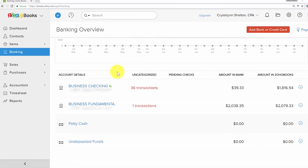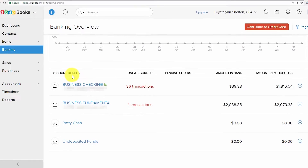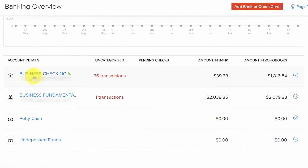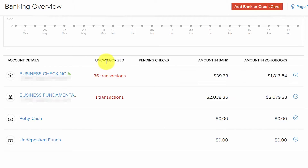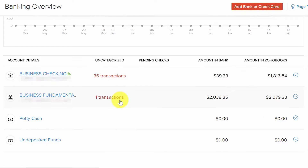Once you have successfully set up the bank feed, your bank accounts will be listed in the banking overview section. In the Account Details column you will see the name of your bank account, type of bank account, the last four digits of the account number, and the date that the latest transactions were downloaded. In the Uncategorized column you will find the number of transactions that you need to review and categorize to the appropriate income or expense account.